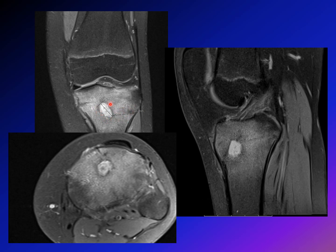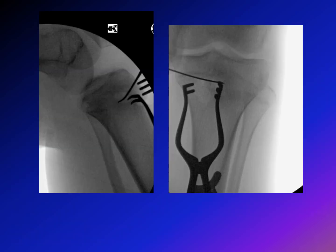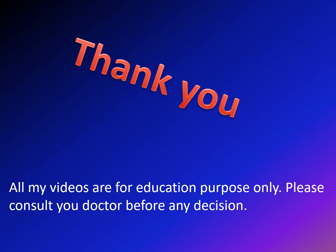The sclerosis around the lesion is not as intense as you would see in osteoid osteoma. This patient received the same treatment — the lesion was localized under C-arm guidance in surgery, and debridement was performed. The main treatment for Brodie's abscess is surgical debridement; only very rarely can it be treated with antibiotics alone.